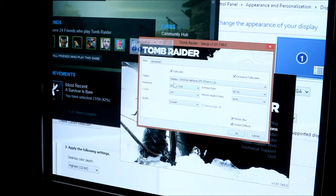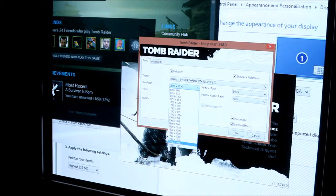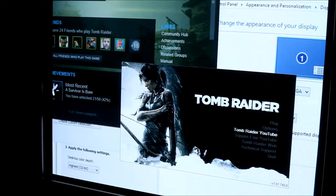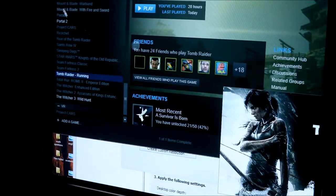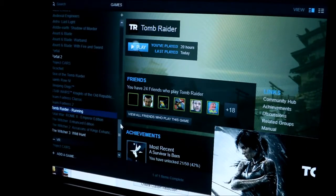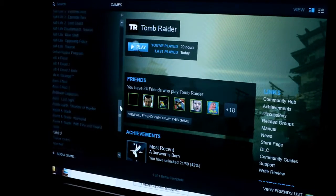Counter-Strike will work, Oblivion will work. Tomb Raider won't work, Witcher 3 won't work. I know there's probably a bunch of others. I didn't really test a lot, but yeah, that's basically it.